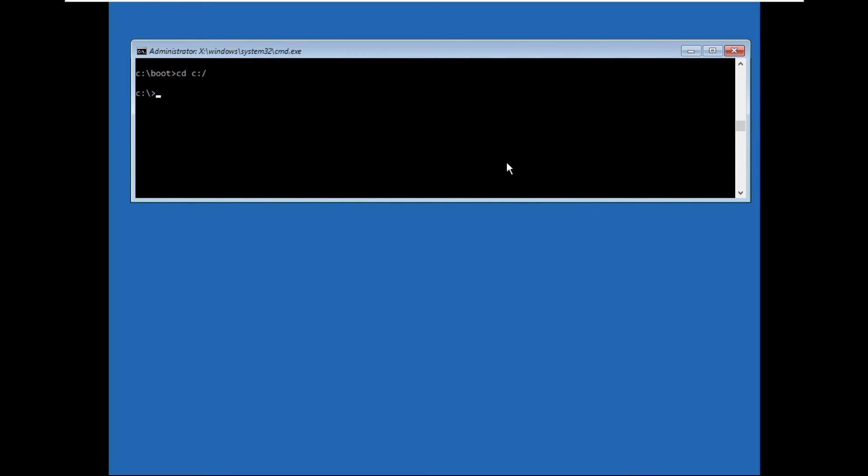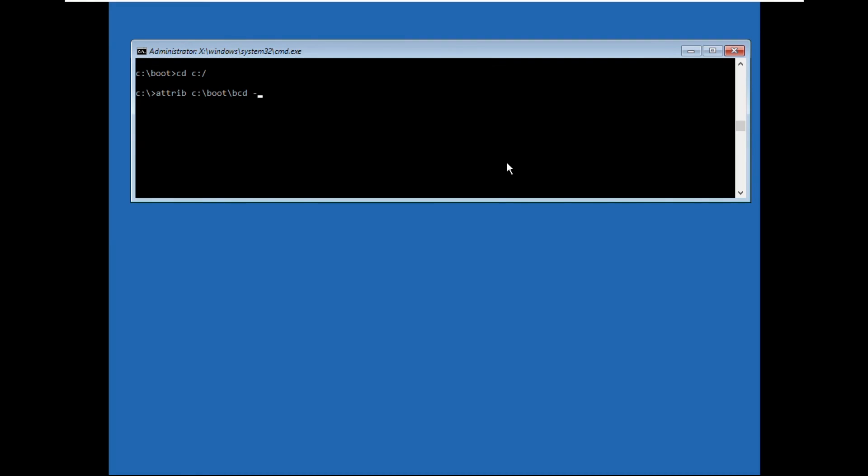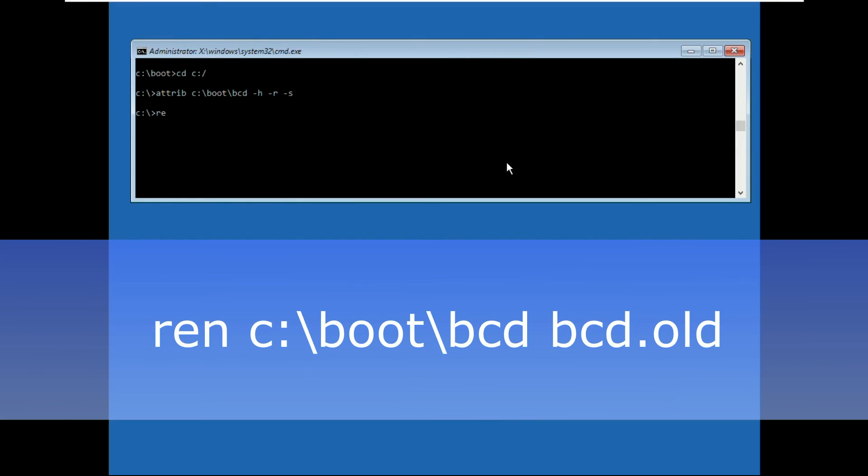Now execute cd c:\ and hit enter. Now execute this command carefully: attrib c:\boot\bcd -h -r -s and hit enter.